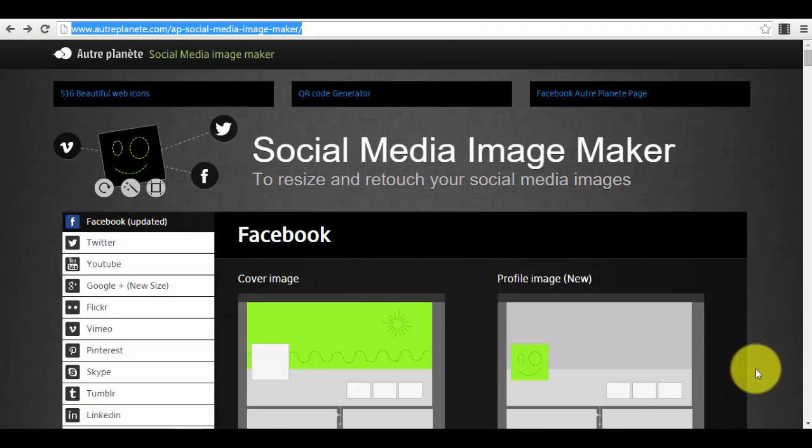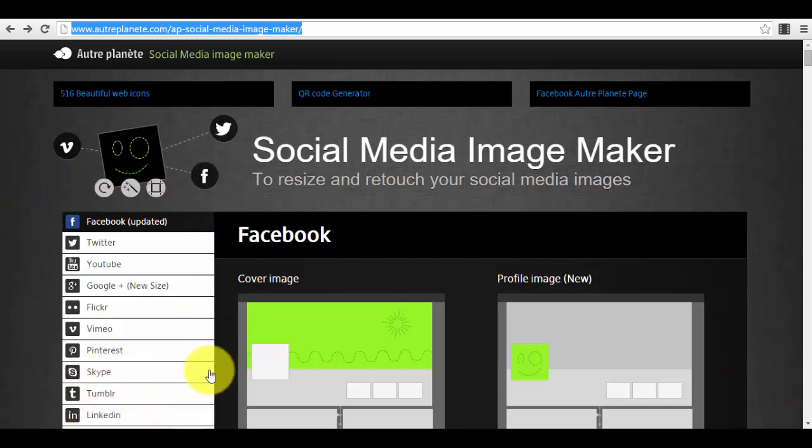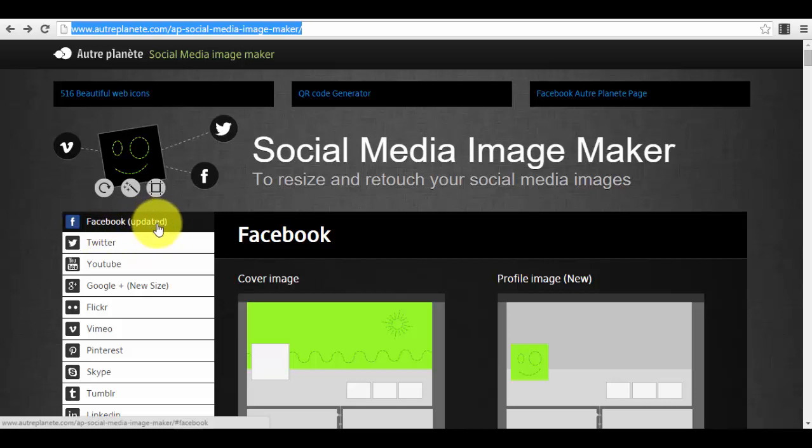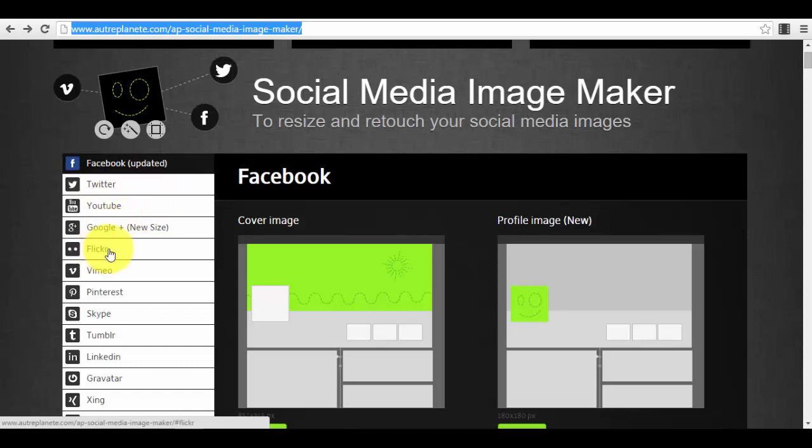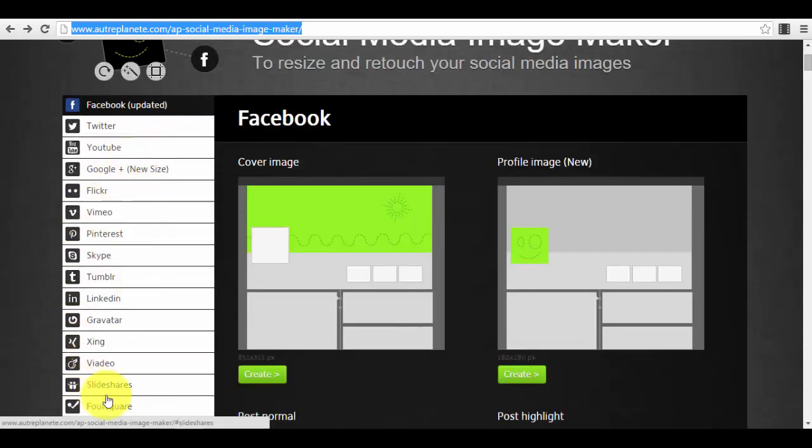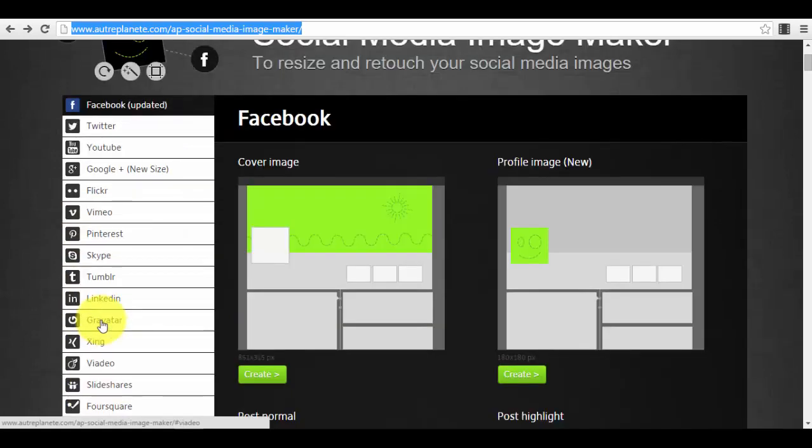It's actually very simple. You can see that here on the left side of the screen you have a menu for every social media platform that you can use this tool for. For example, you have Facebook, Twitter, YouTube, Google Plus, Flickr, Vimeo—you have a lot of social media platforms here. Most probably you will use it for Facebook, Twitter, LinkedIn, maybe some of you are using Tumblr, Pinterest, and YouTube, but most people are using it for Facebook, Twitter, and LinkedIn.